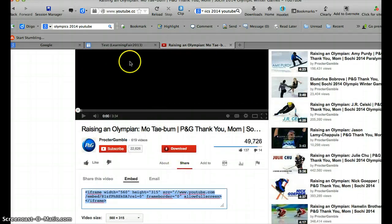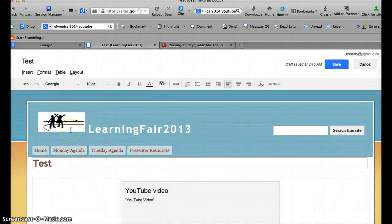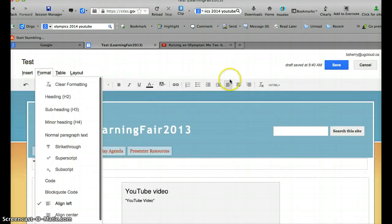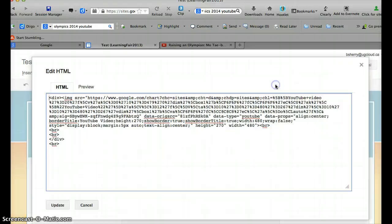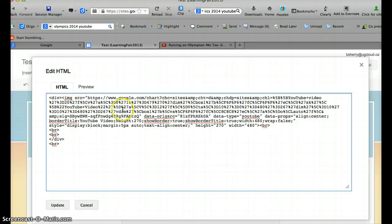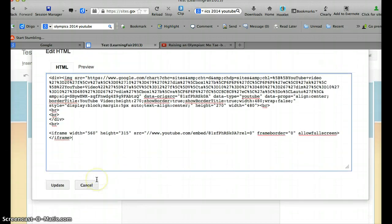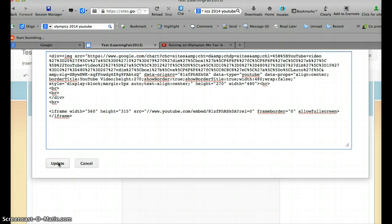You're going to copy that text because that's code. And you're going to go back to your site. This time, instead of just using insert, you're going to go over to the HTML button at the side of your page and edit the HTML. This shows us that first video. That's all the code that's involved with that first video. We're going to paste in the code for our second video. I don't really know much about what this means, and I don't have to because the computer is going to do the work for me.